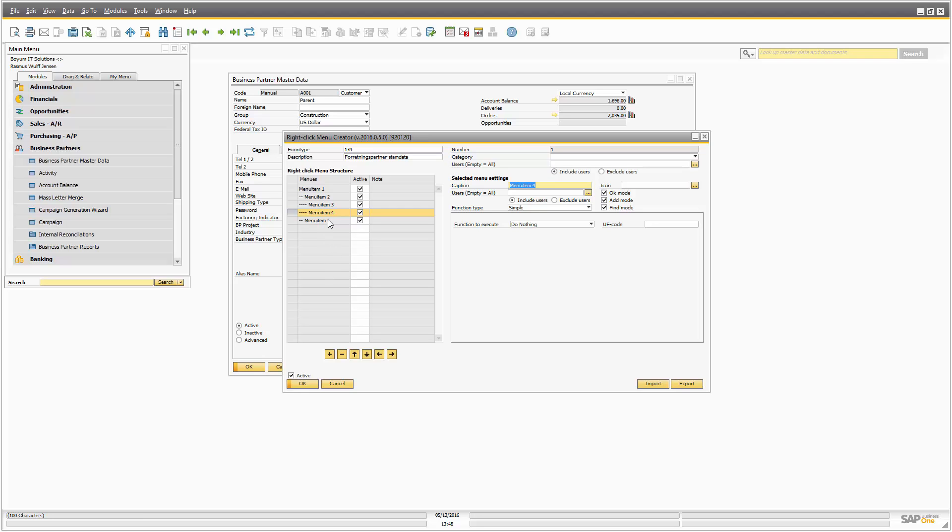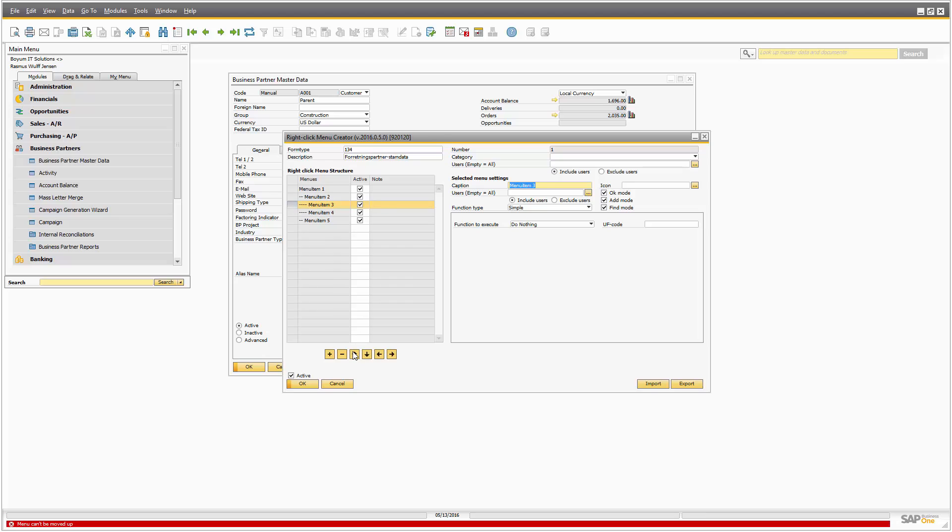Also you need to remember that once you move things there are some certain rules. For example, this menu item three, I cannot really move it up anything because there's nothing to move it up to.